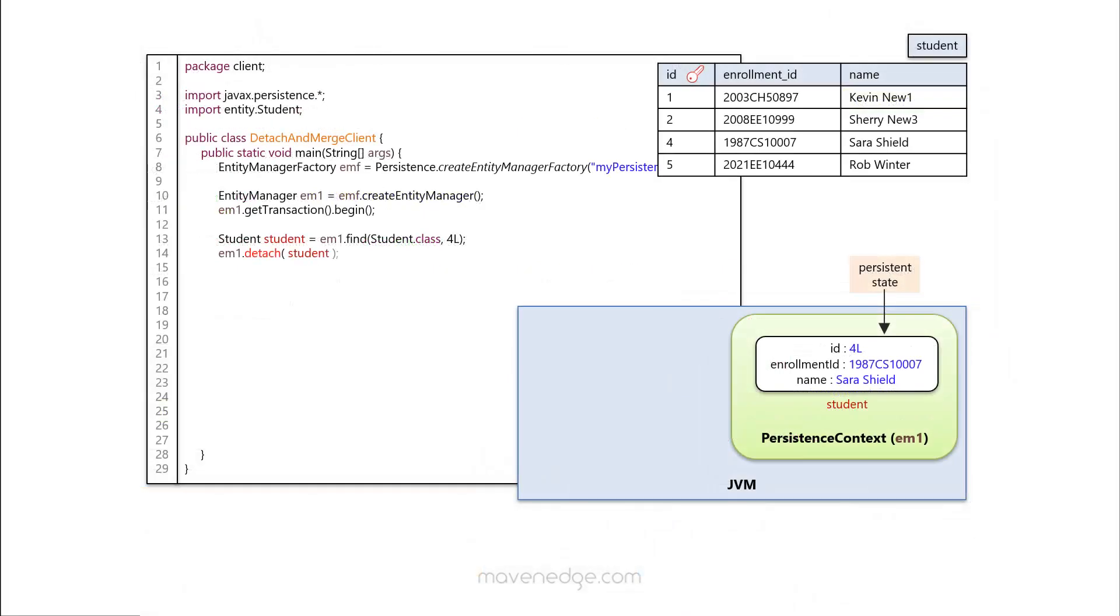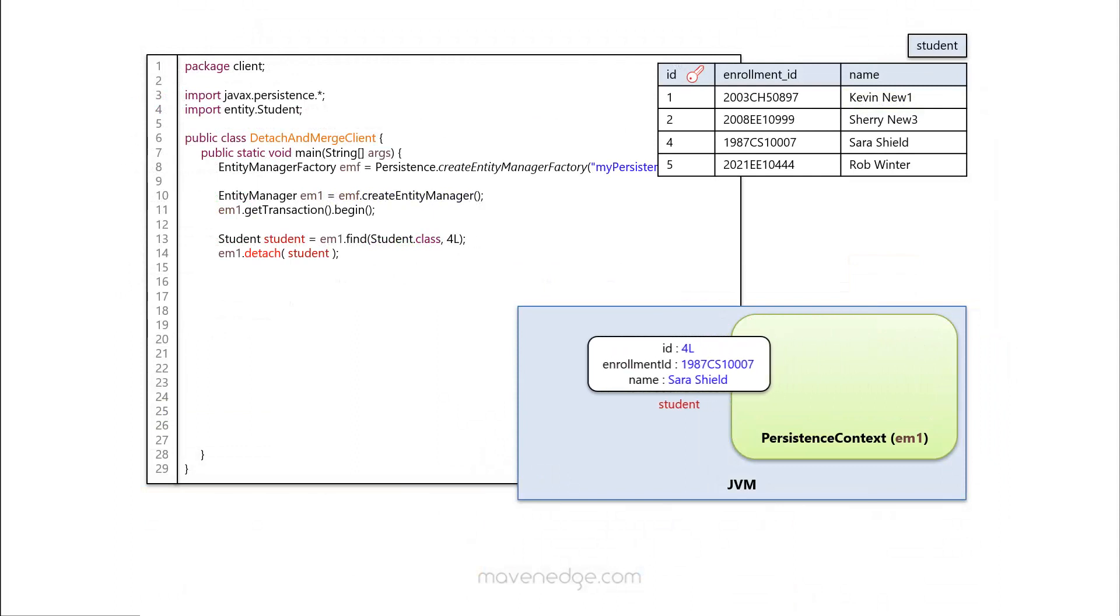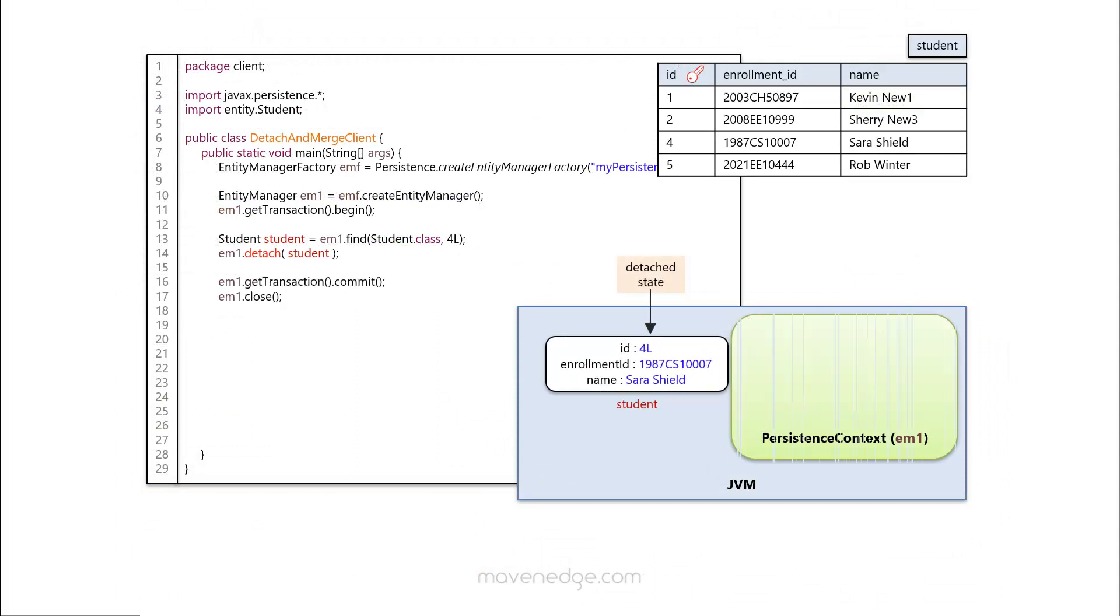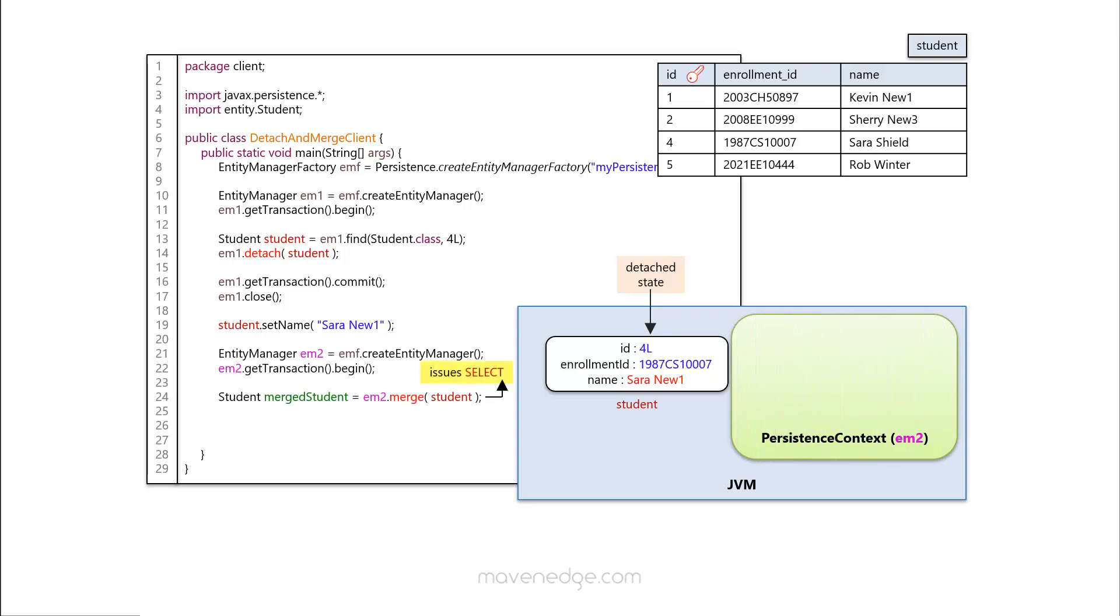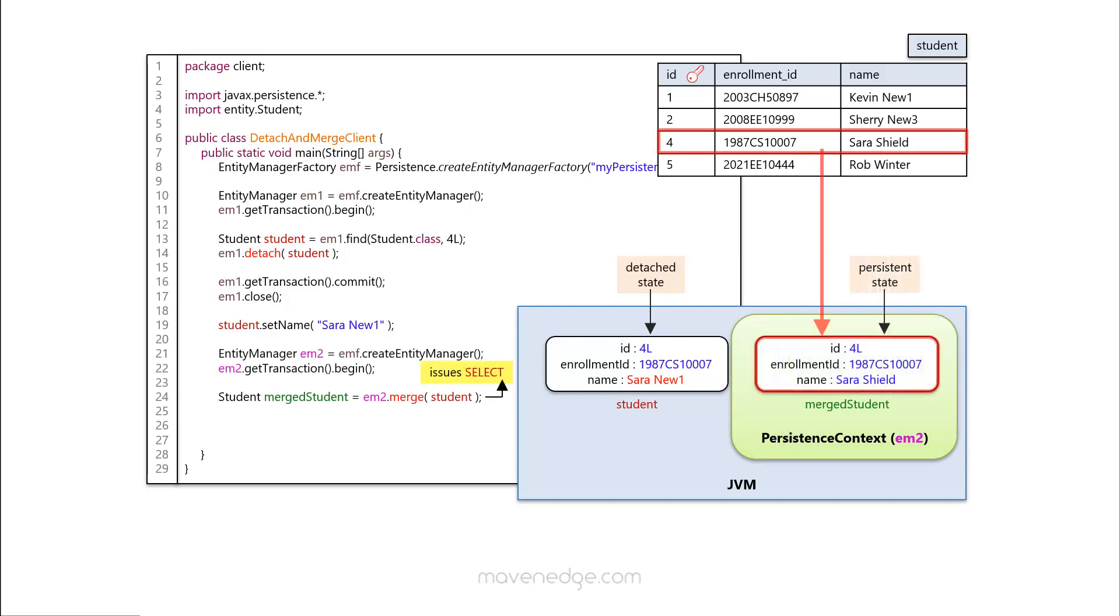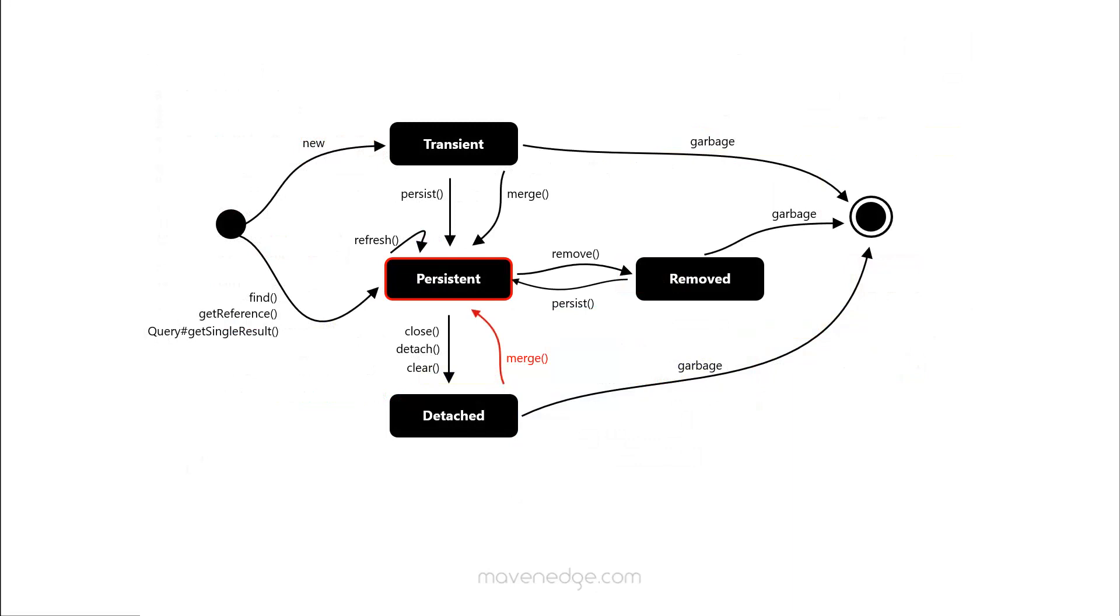So keeping that in mind, the flow of the course is designed in such a way that we'll first talk about some of the most essential topics of JPA using Hibernate, which, in my opinion, you've got to have an understanding of before you get yourself started with Spring Data JPA. You could think of that as the JPA prerequisite for this course that you should be familiar with.